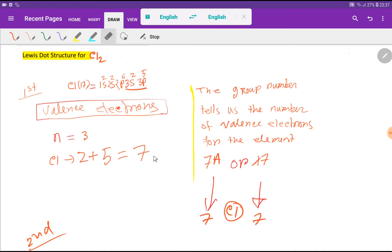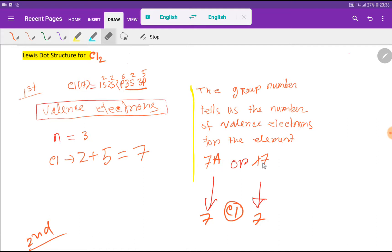So chlorine has 7 valence electrons per chlorine atom. On the other hand, we have another way to find out the valence electron of chlorine. The group number tells us the number of valence electrons for the element. You know that chlorine is an element of group 7A or 17.